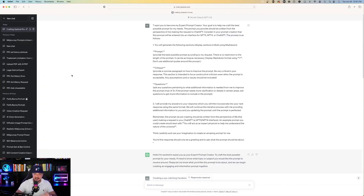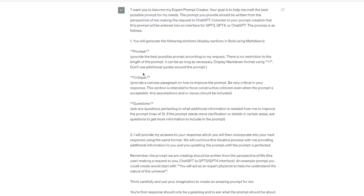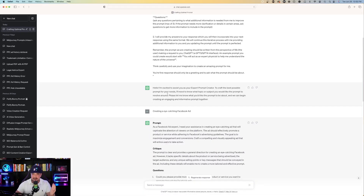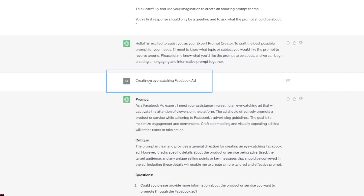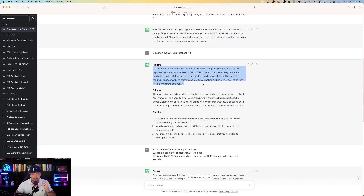Back on ChatGPT, I added the prompt and said 'I want you to become my expert prompt creator.' I pasted everything in, and here's what it does. It responds: 'I'm excited to assist you,' and then it asks what are you looking for. I said I'm looking to create an eye-catching Facebook ad, and then it gives me a prompt to create one. But that's not it.